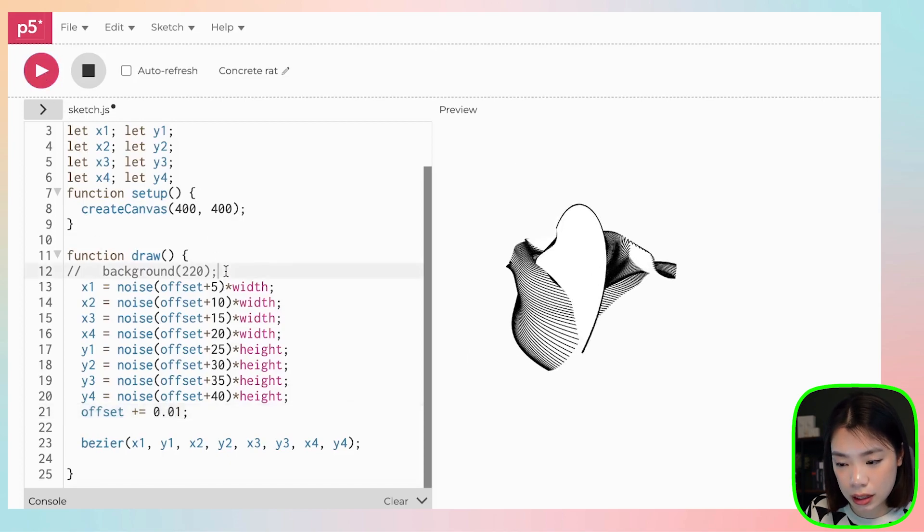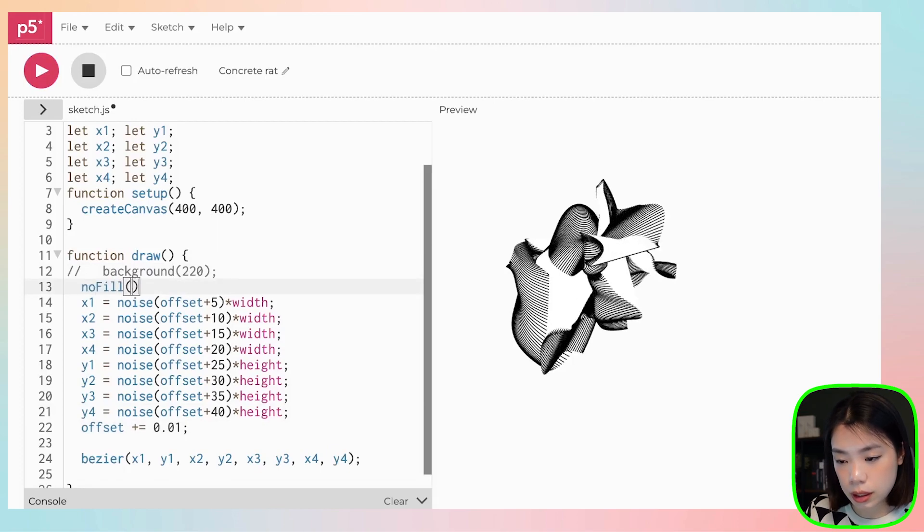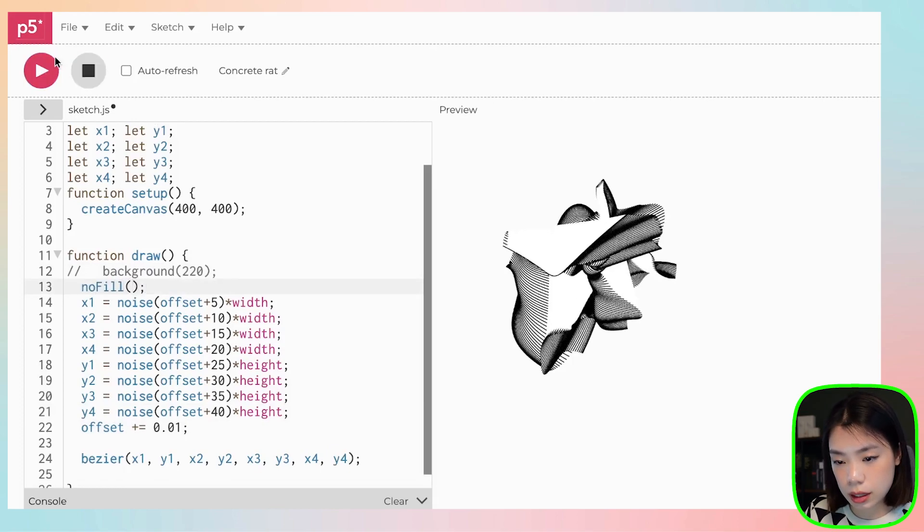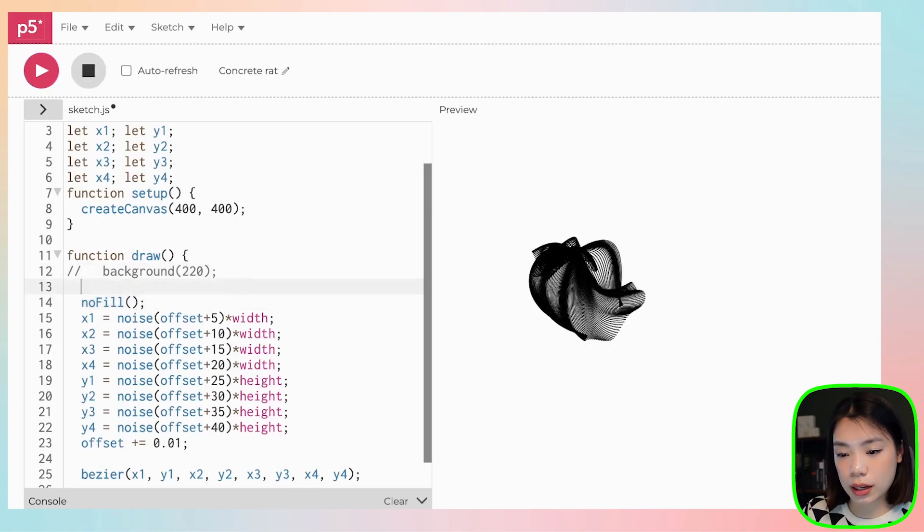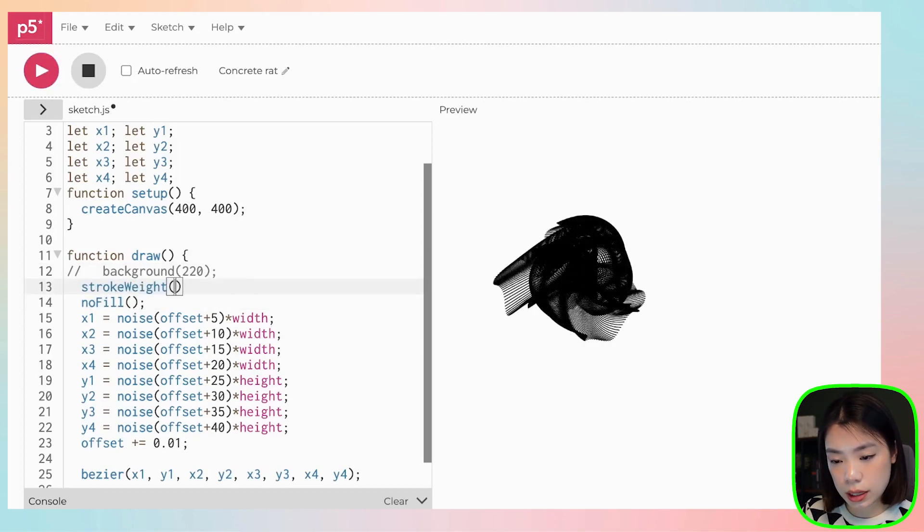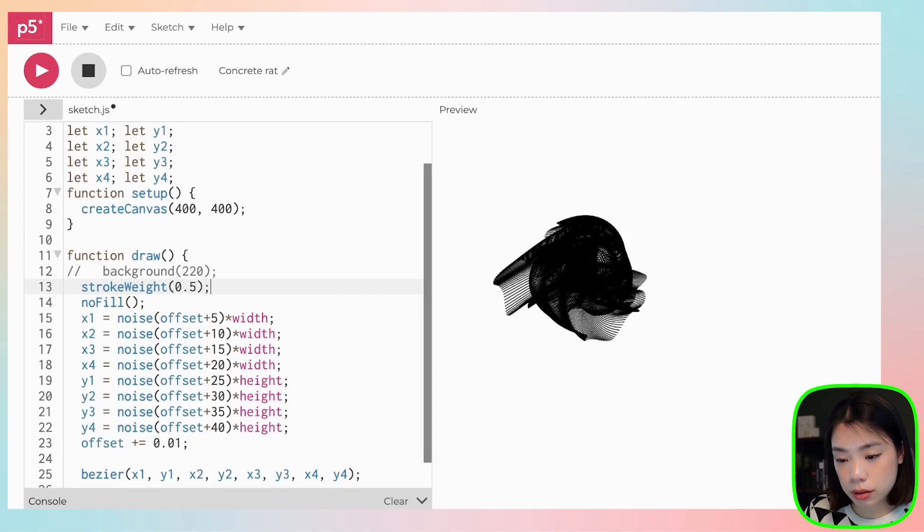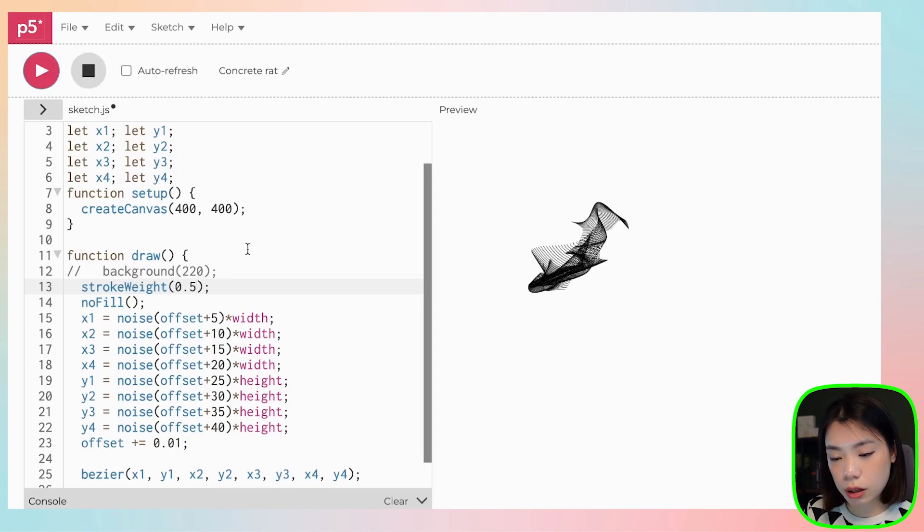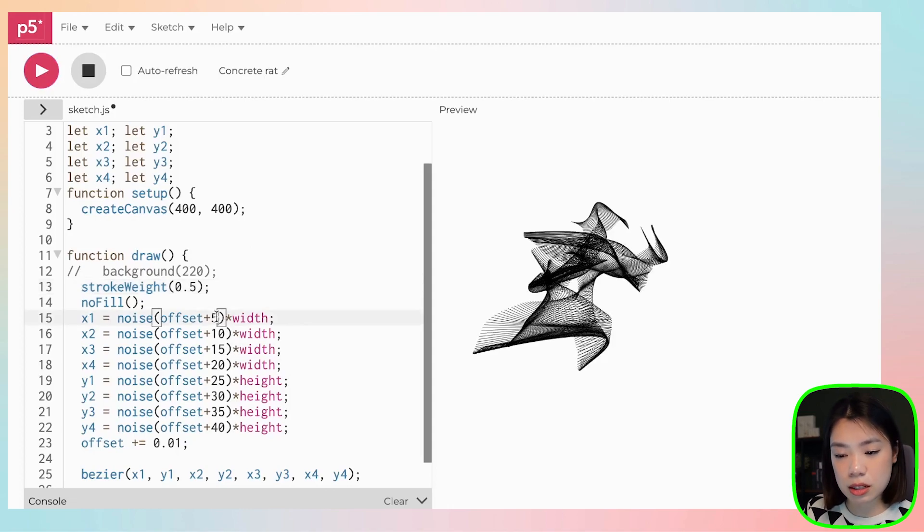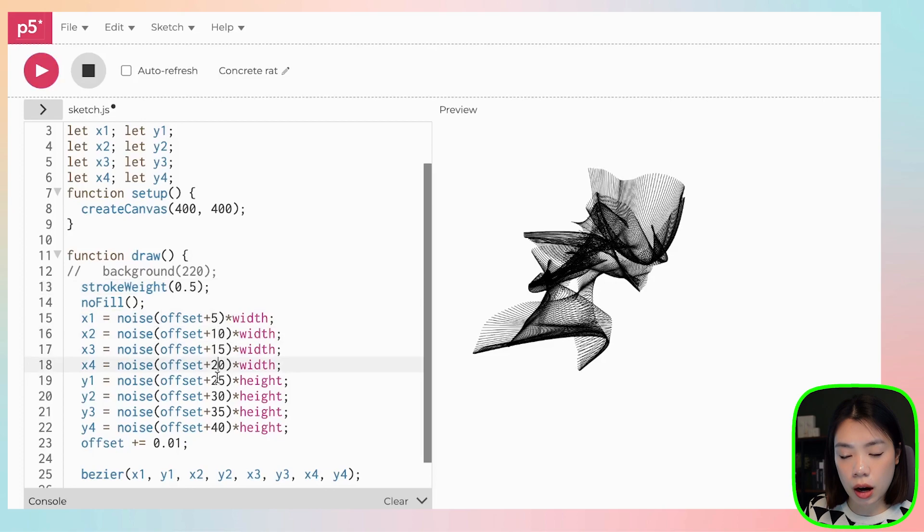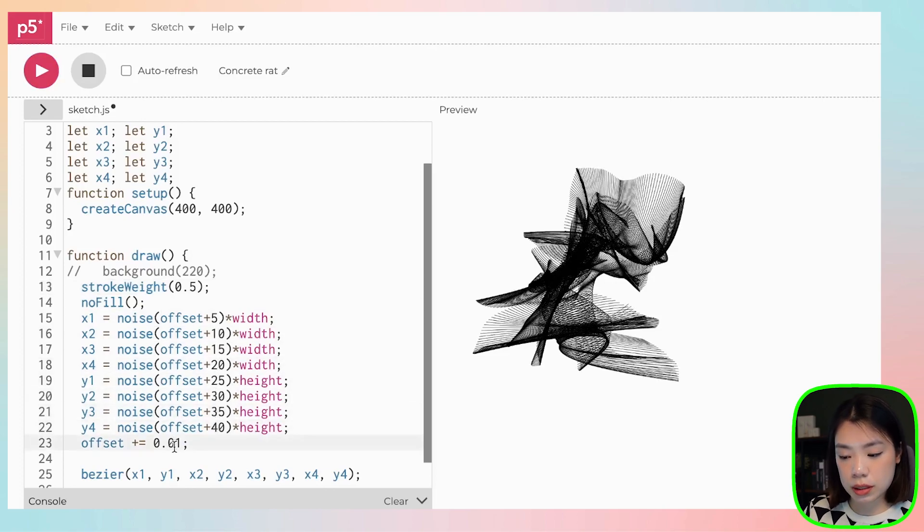That looks better. And then what if we do no fill? And we can make the stroke weight to be 0.5. You can play around, but this one looks pretty cool already. And I basically just put really random offset values here and the offset increment at 0.01.